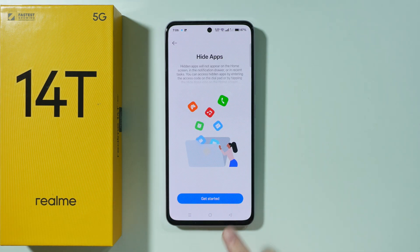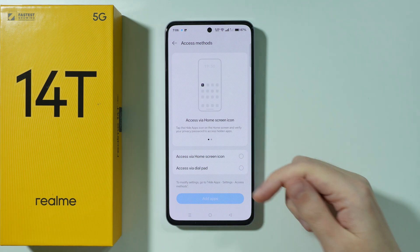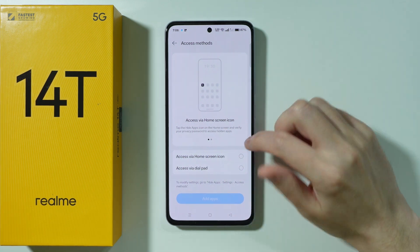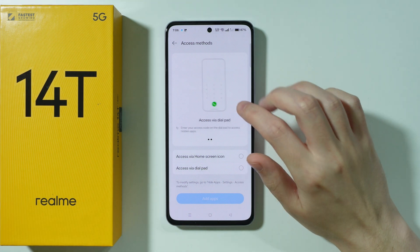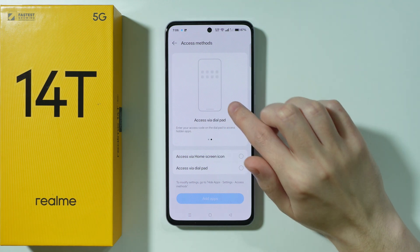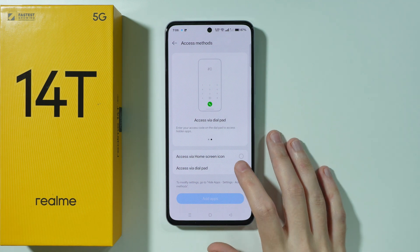Once again press Get Started. Now we can choose how we want to access those hidden apps. We have two options: we can have an icon in the home screen or in the app drawer, or we can use the dial pad, where you create a password that allows you to access those hidden apps.